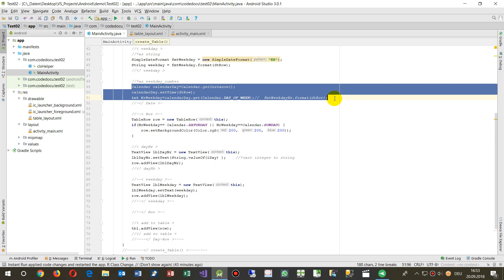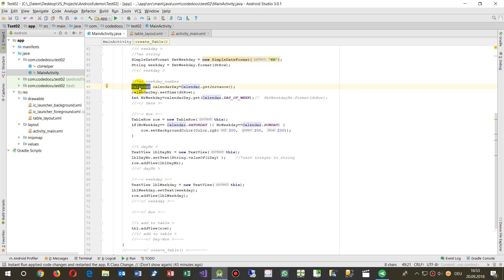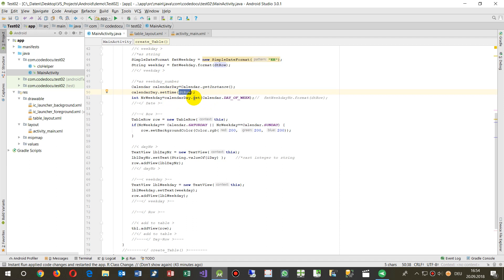For the current date as a number, I use a Calendar object. I create a Calendar instance, set its time to the current row's date, and then call calendar.get(Calendar.DAY_OF_MONTH), which returns 1, 2, 3, 4, 5... and then I compare it.